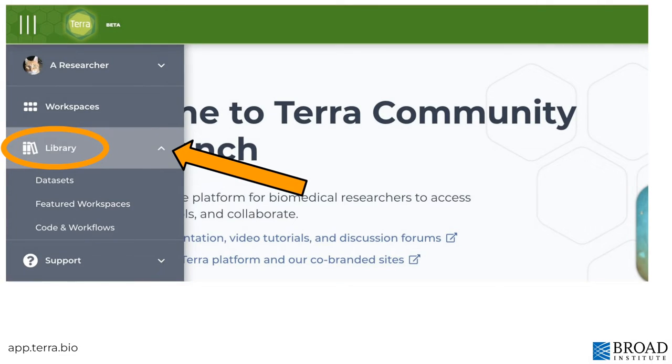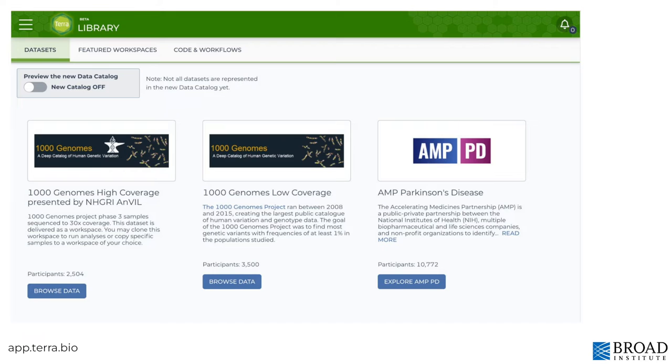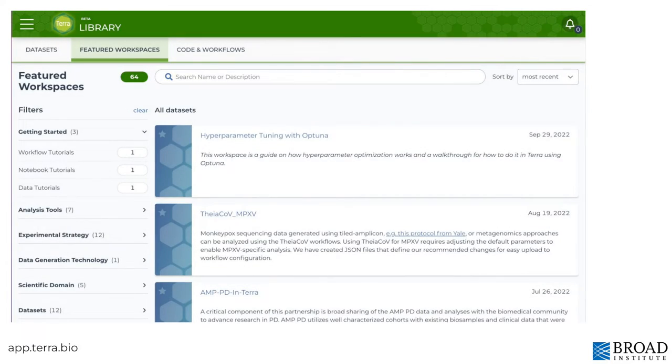If you expand the library section in the main navigation, you'll find repositories for public and open access datasets linked to Terra, and featured workspaces. You can filter and search to find one that's interesting to you.